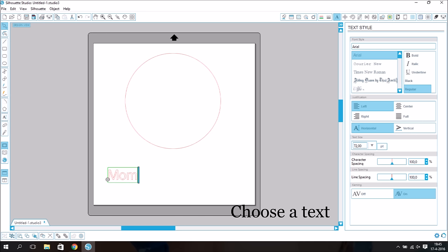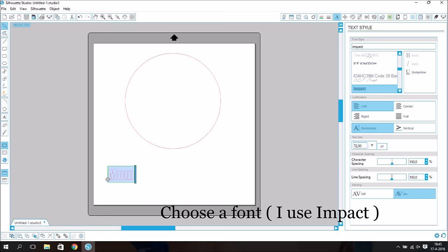Choose a text, choose a font. I use the font Impact.